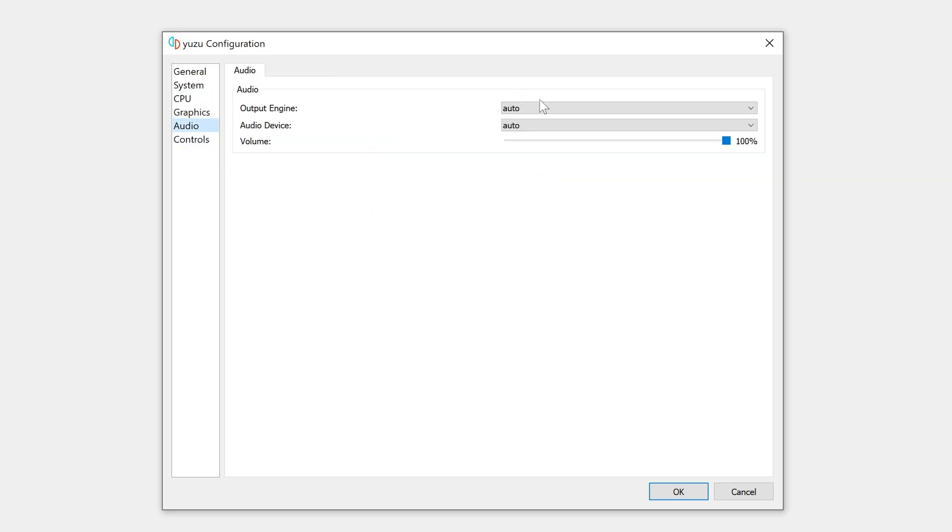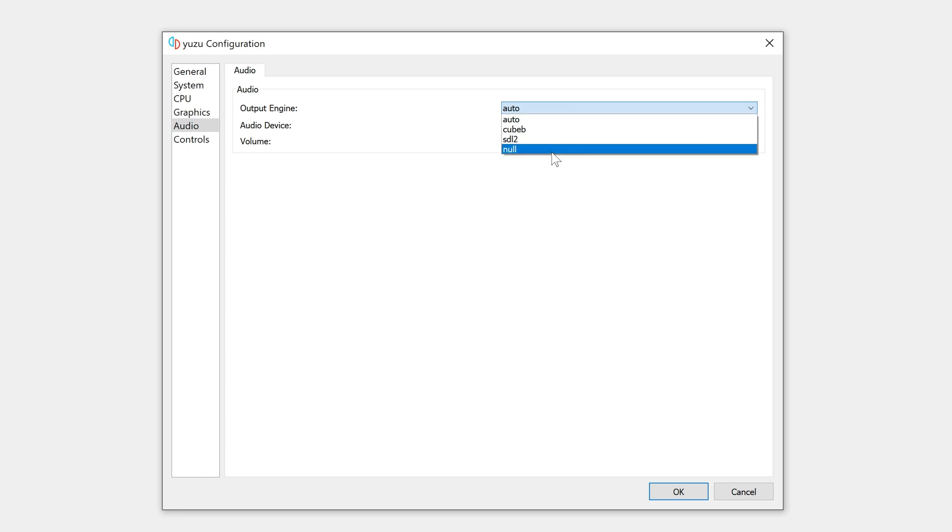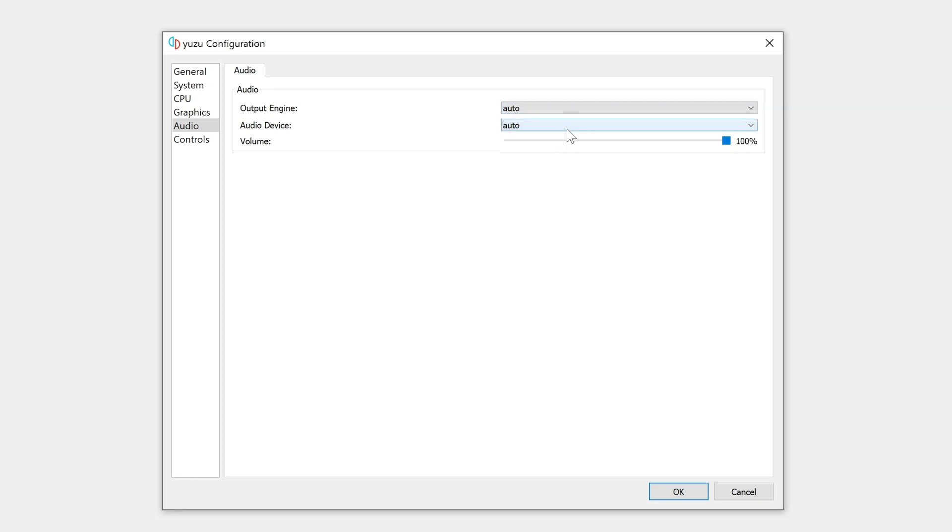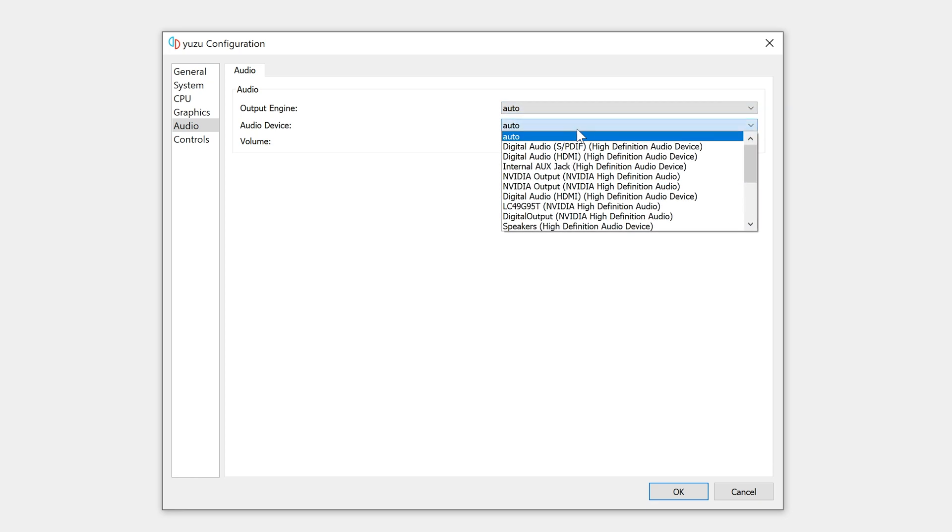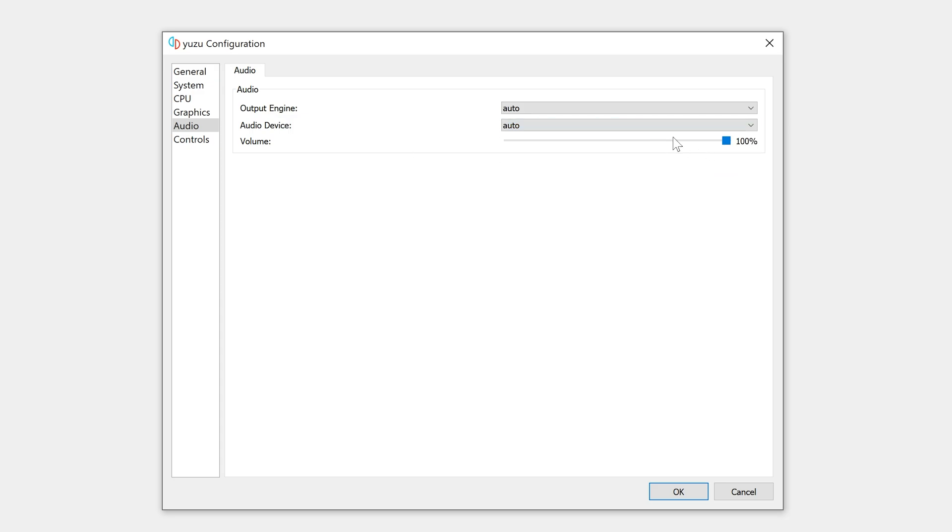Audio, we have output engine, which is set to auto, cube web, sdl2, null. We're just going to leave it to auto and audio device. You can select a specific one, but I'm going to leave it to auto for now. And here's the volume slider. We're just going to leave it to 100%.